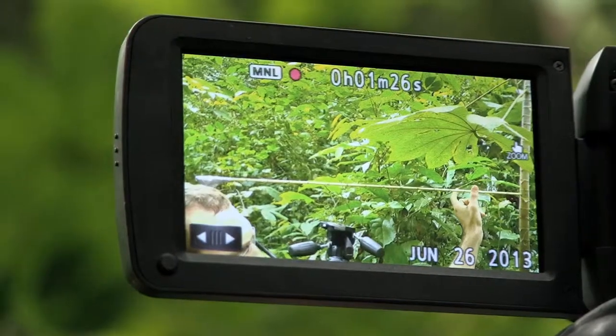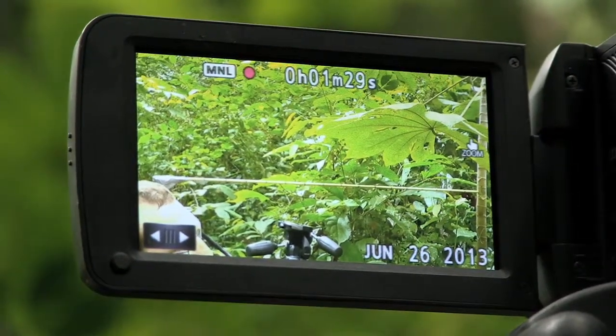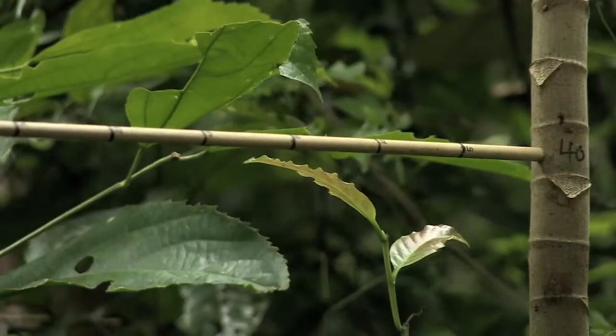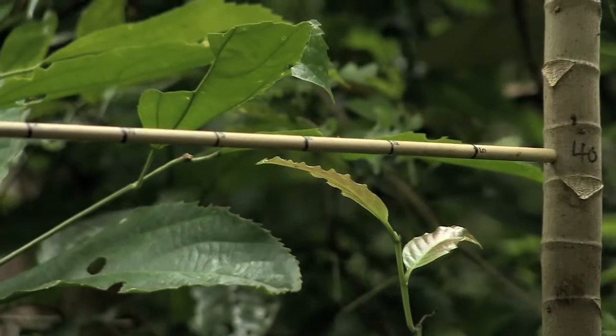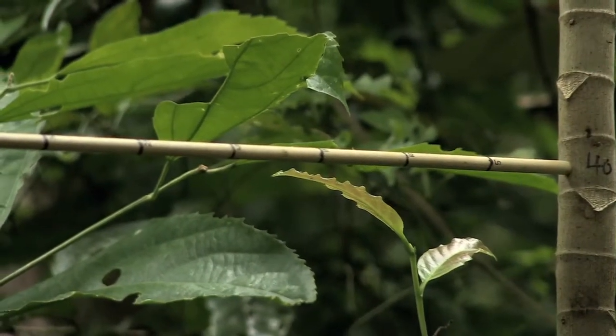In return for food and shelter from this tree, the ants protect it from all kinds of things. Not only do they protect the tree from herbivores that are eating the leaves, but also vines that are growing up the tree — they sort of trim away at the vines and eliminate the competition.